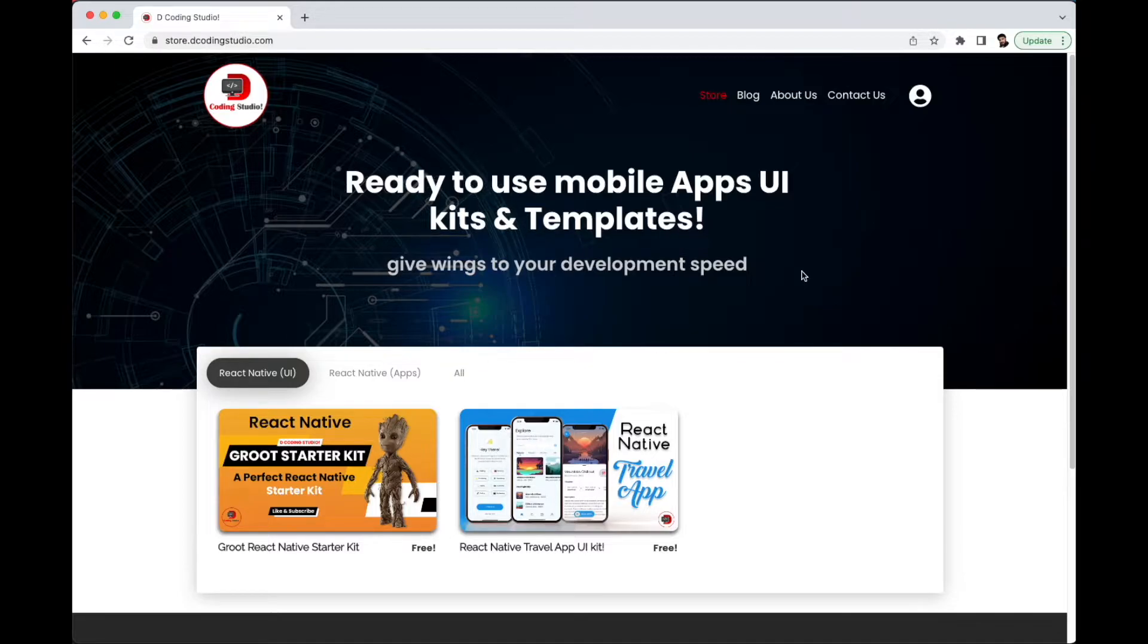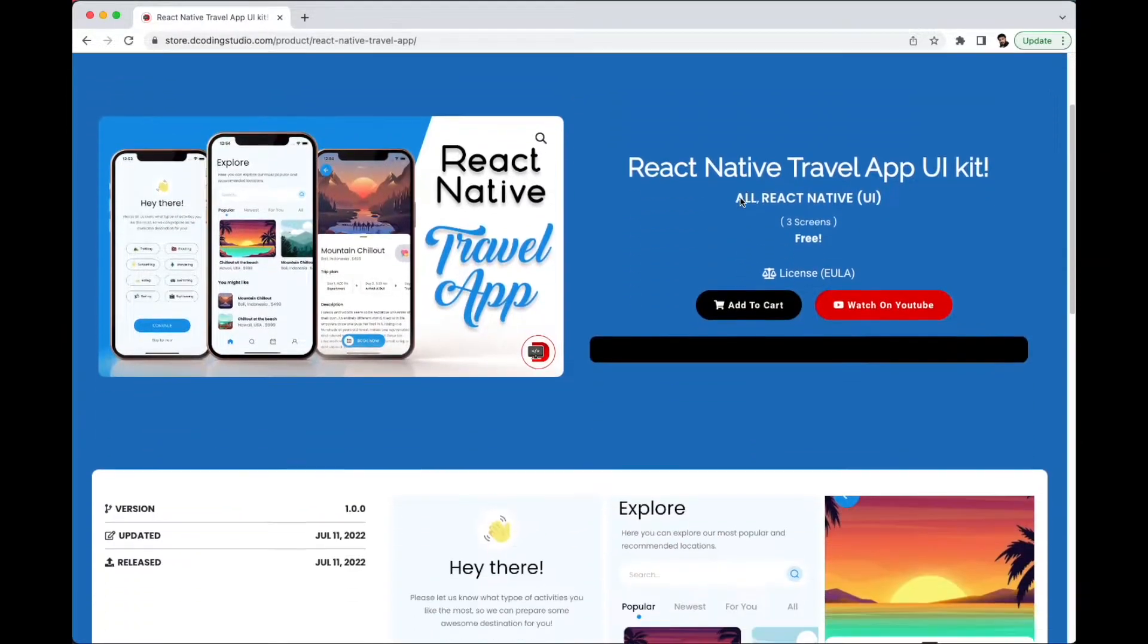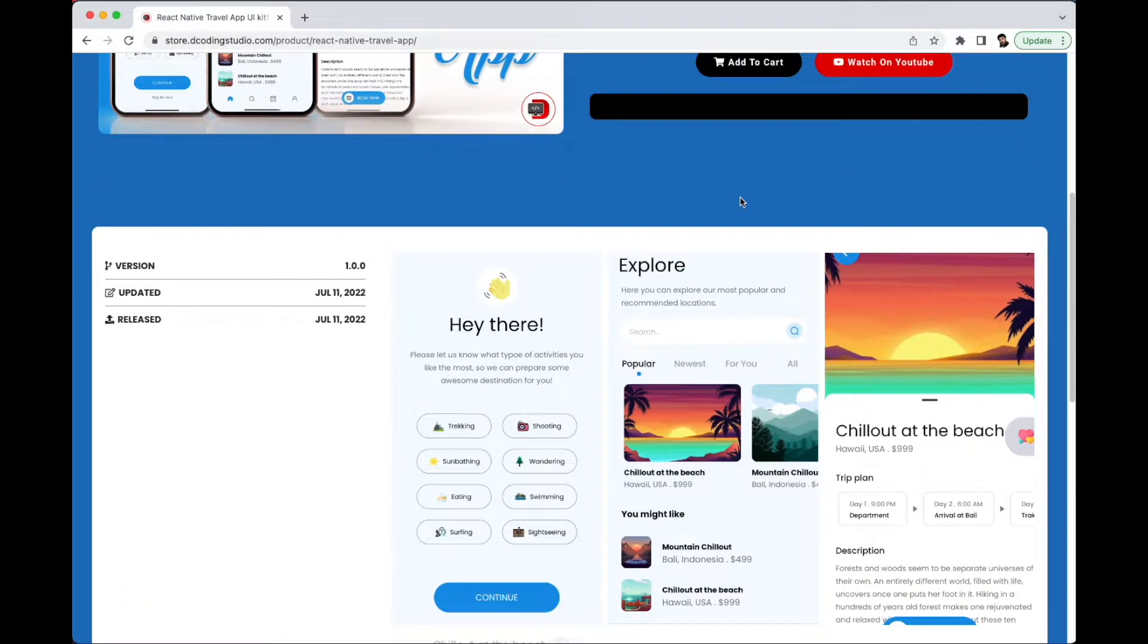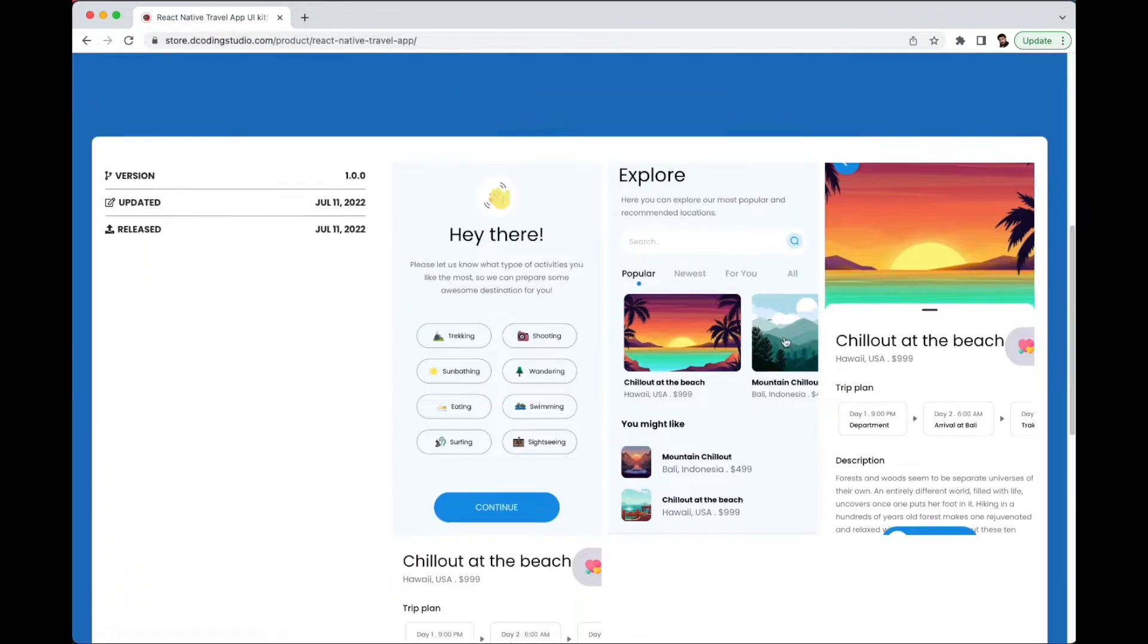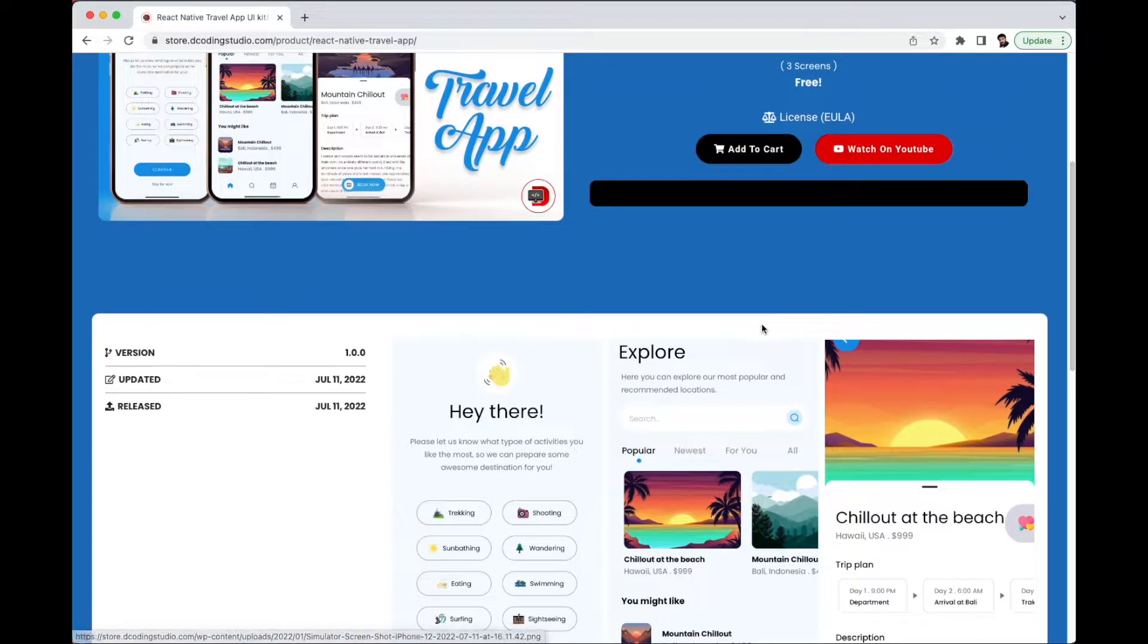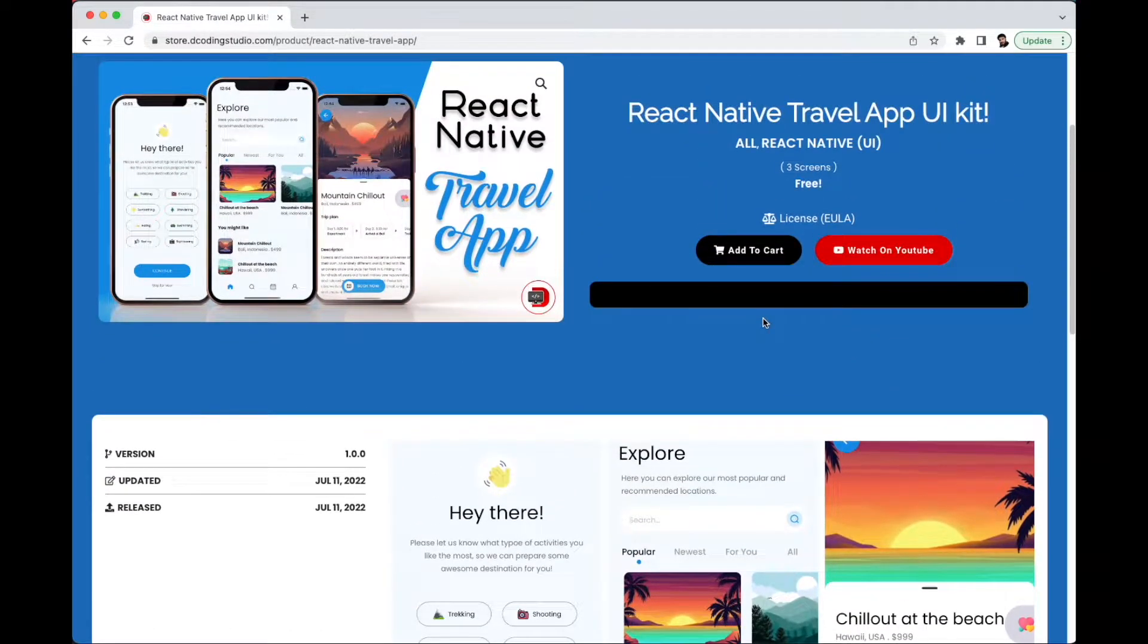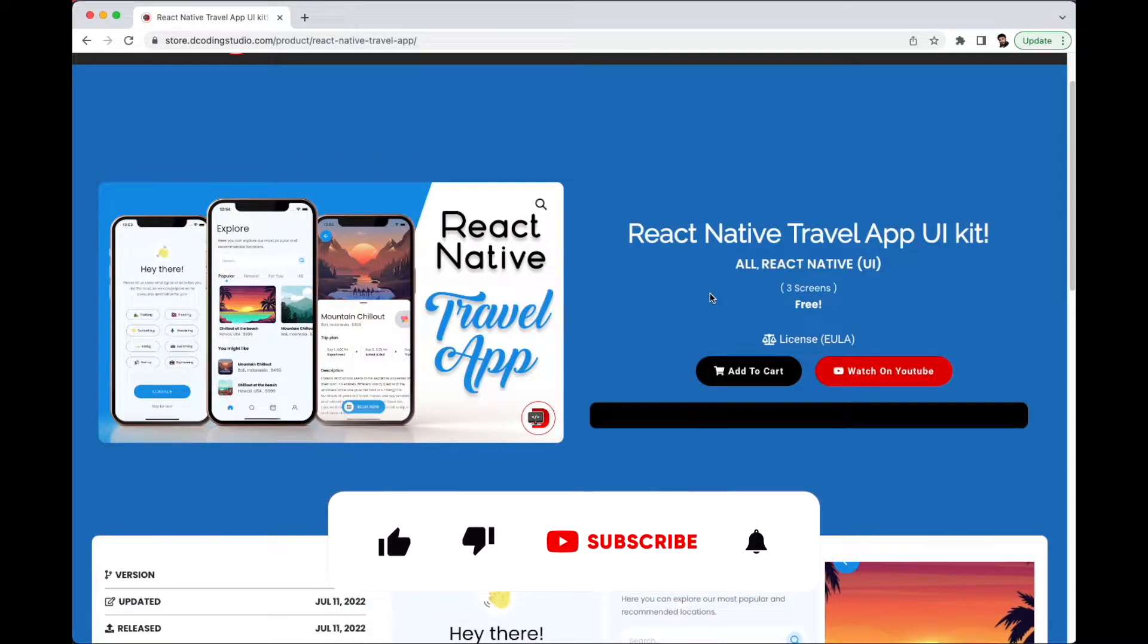In this video, we're specifically going to talk about this React Native Travel App UI kit. As you can see, this UI kit has these screens. It's just basic, but in future I'm going to upload some more advanced stuff as well.